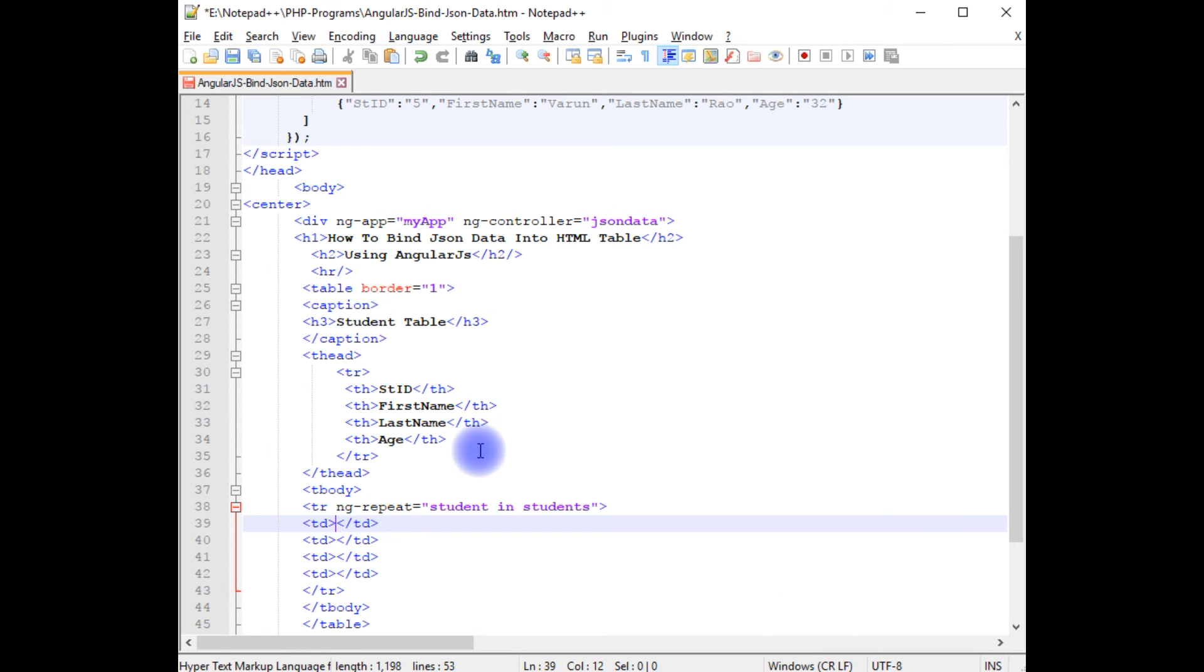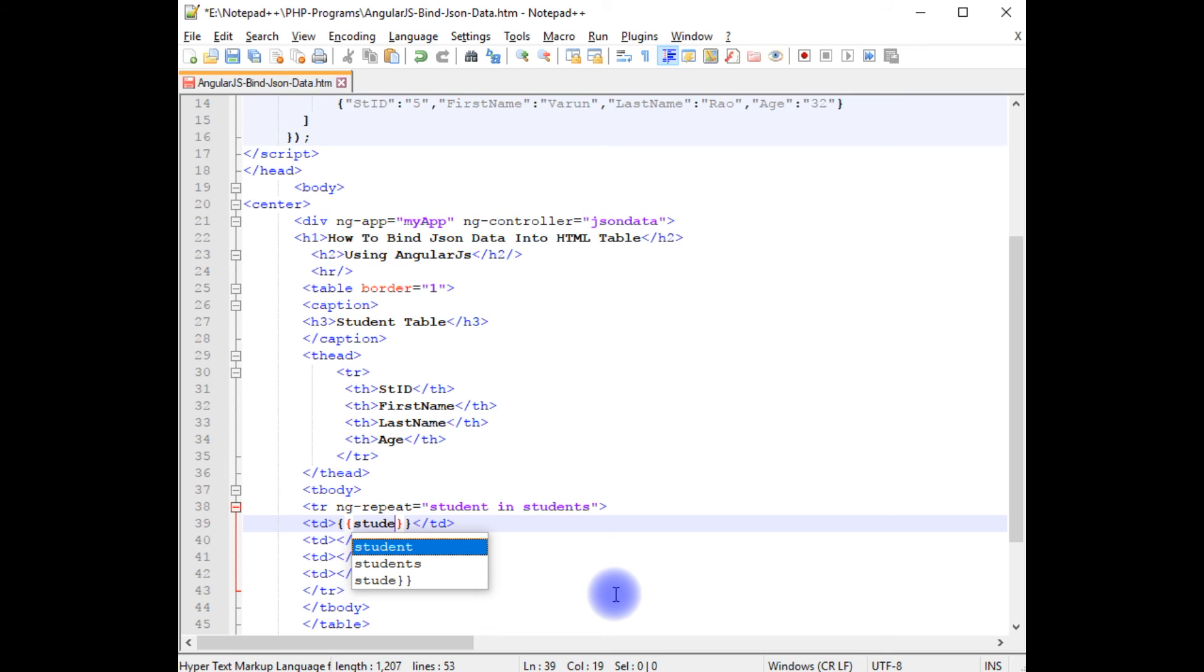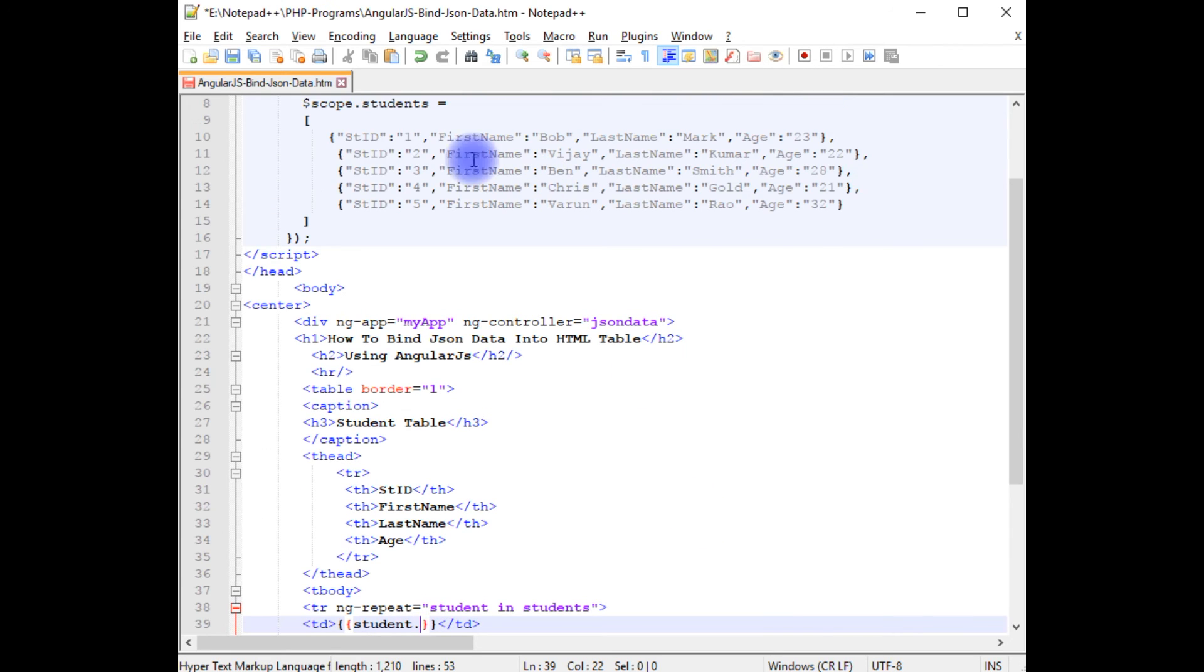Now I can access the columns using the AngularJS expressions. Student dot, the column name is student ID.